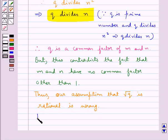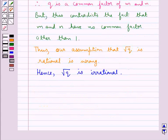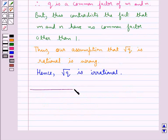Thus our assumption that square root q is rational is wrong. Hence we have that square root q is irrational. Thus we have proved that square root q is irrational. This completes the session — hope you have understood the solution for this question.